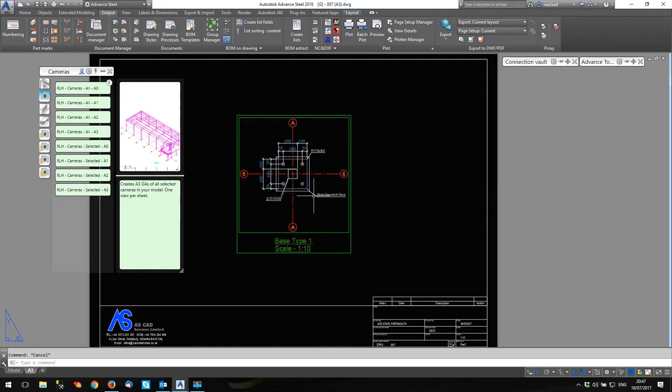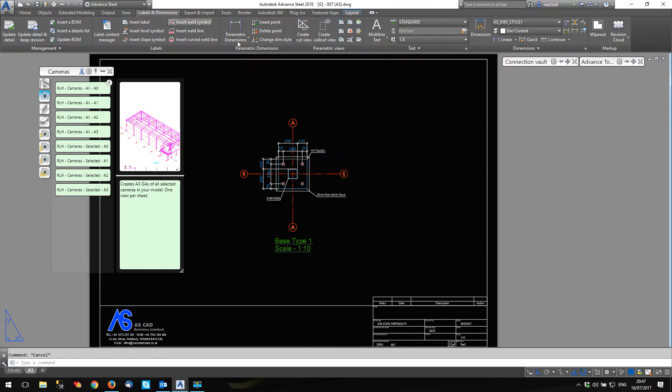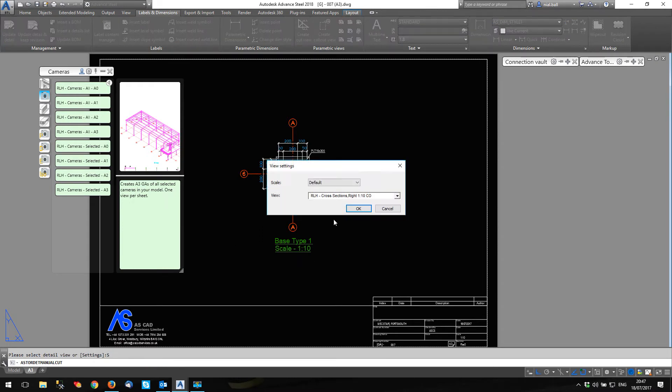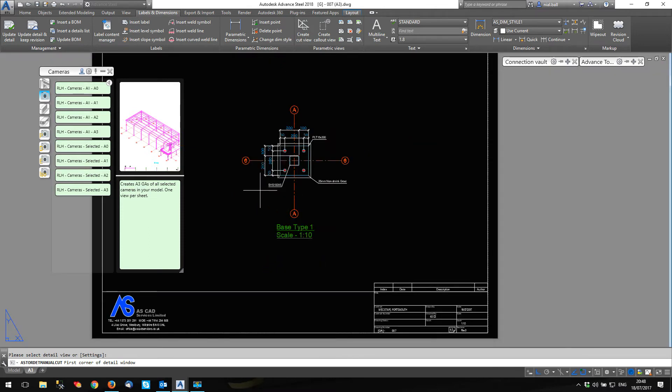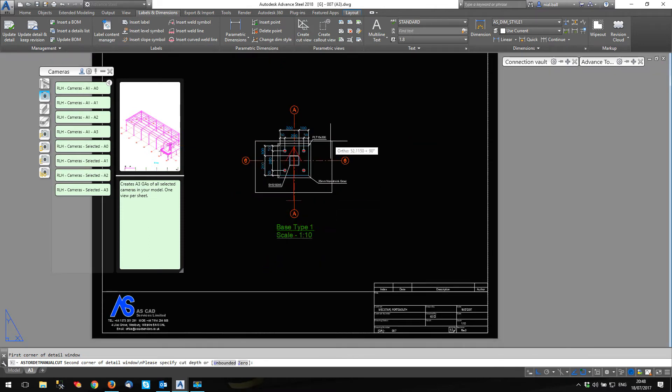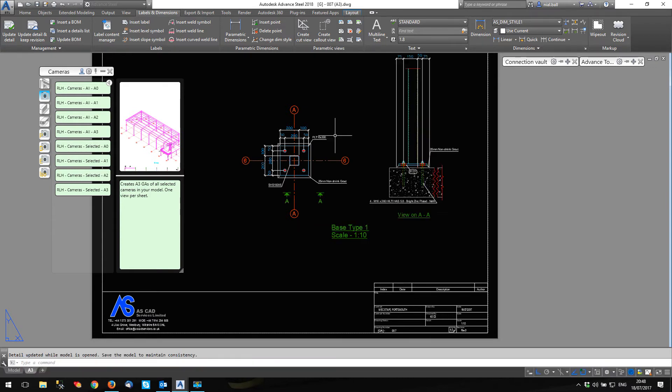But what I want to do, I want to show this also in elevation. And to do that I'm going to go to labels and dimensions, create cut view. And I've created a special cross section right here, one to ten CO. It says RLH, that's a customer I did this for originally. And I'm going to select this. First off, I'm just going to do a straight elevation. There it is.